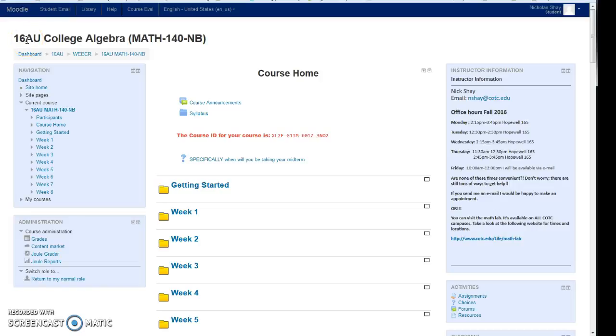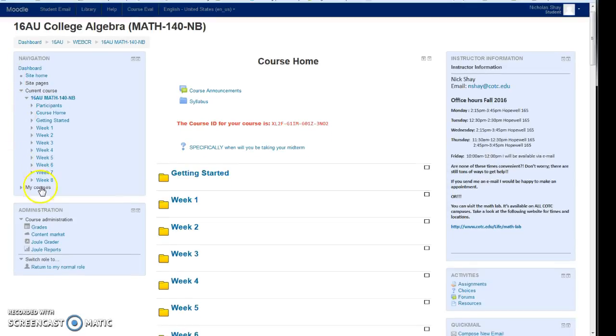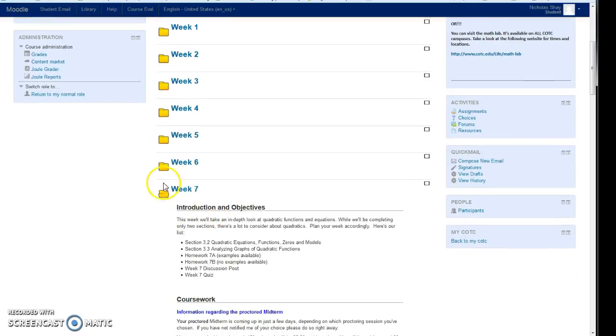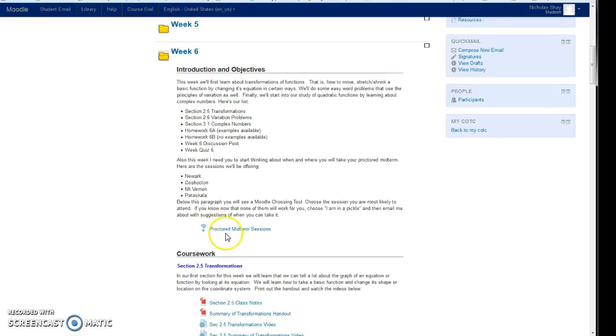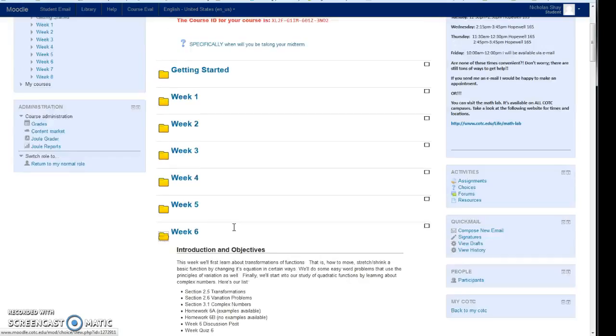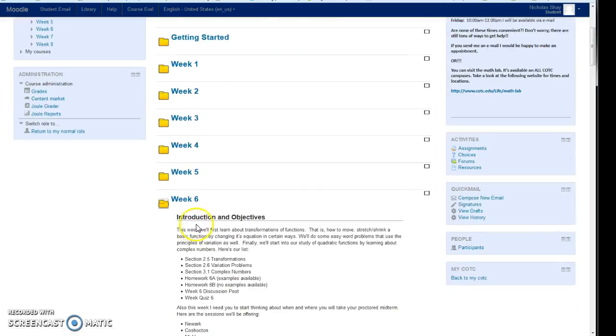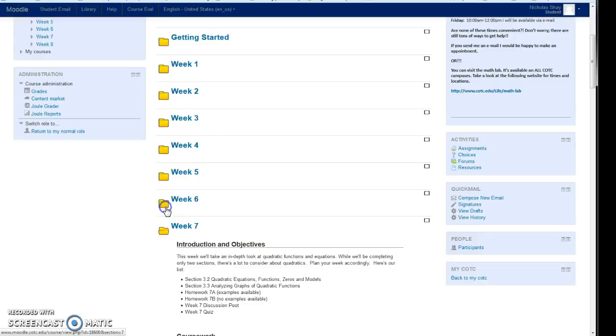Hey everybody, I wanted to take a second to go over something with you. If you were working in the week six folder, you saw that there was a proctored midterm session to see where you were going to be taking it, but it was very general. It didn't have any specifics.